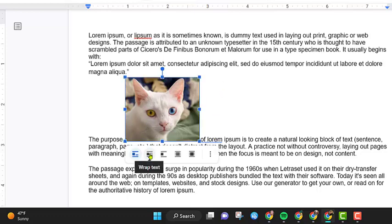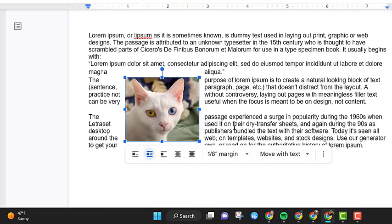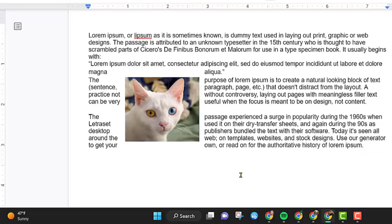If we click on this and we choose wrap text, notice what's now going to happen to this image is it wraps the text around the picture itself. If you don't like where this is, it's kind of hard to tell where the paragraphs are and how it reads across.